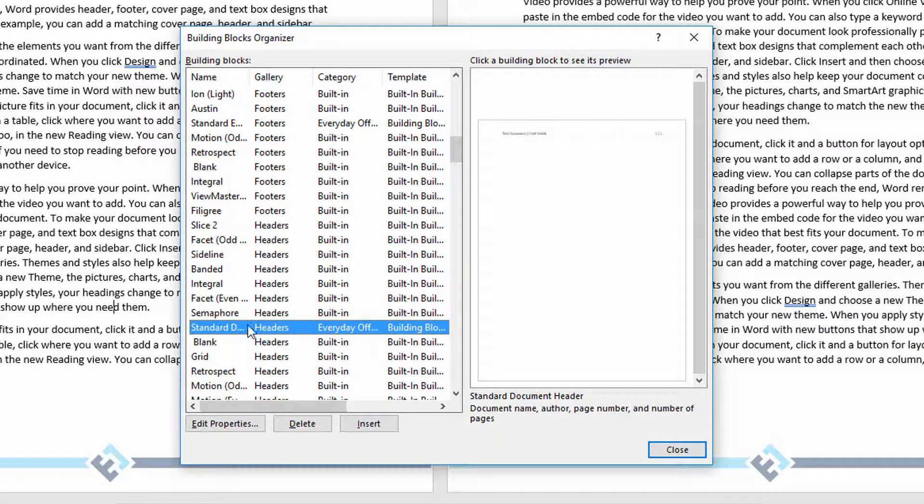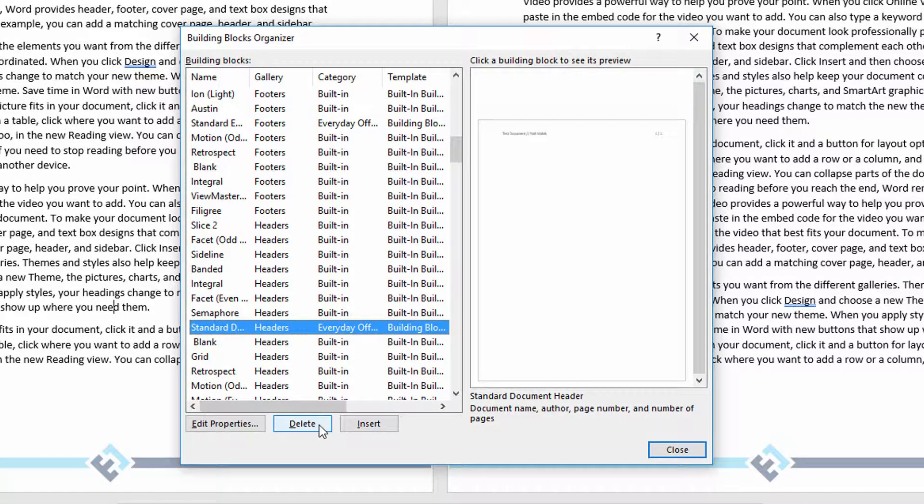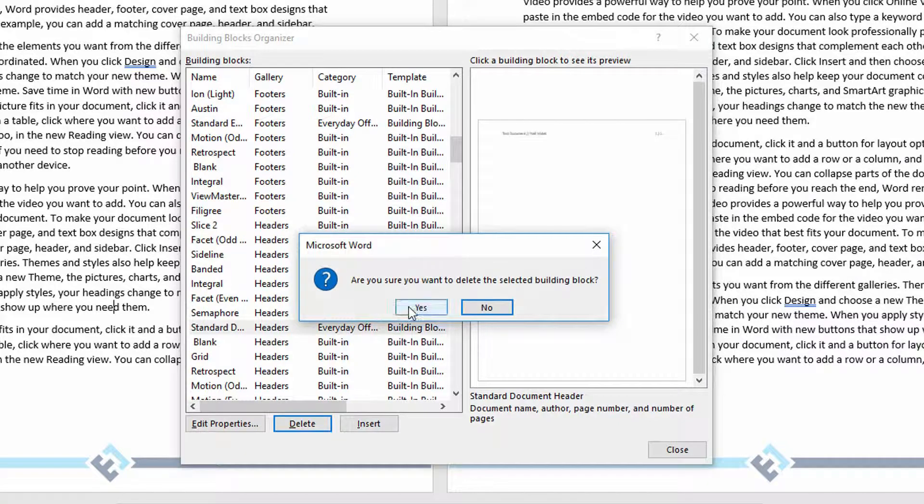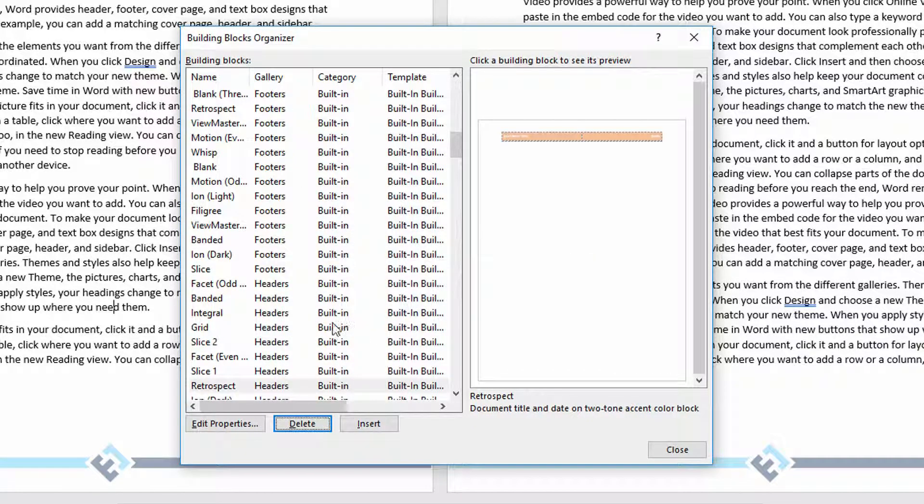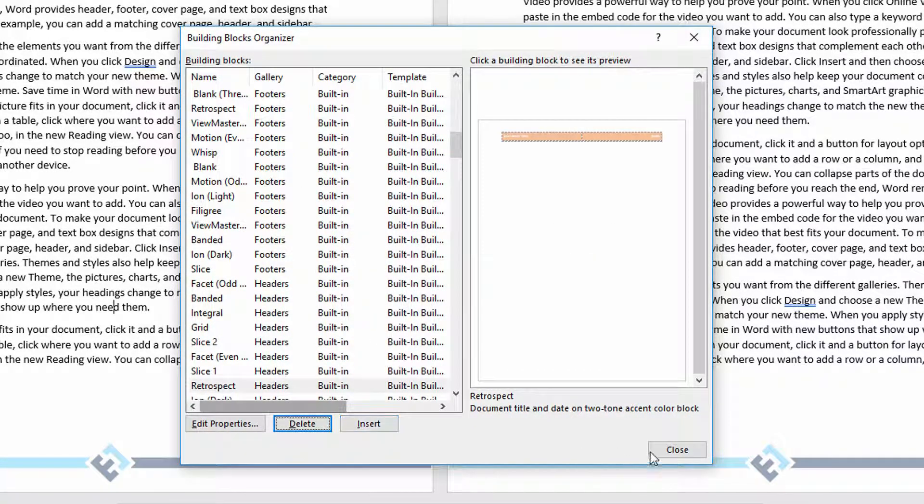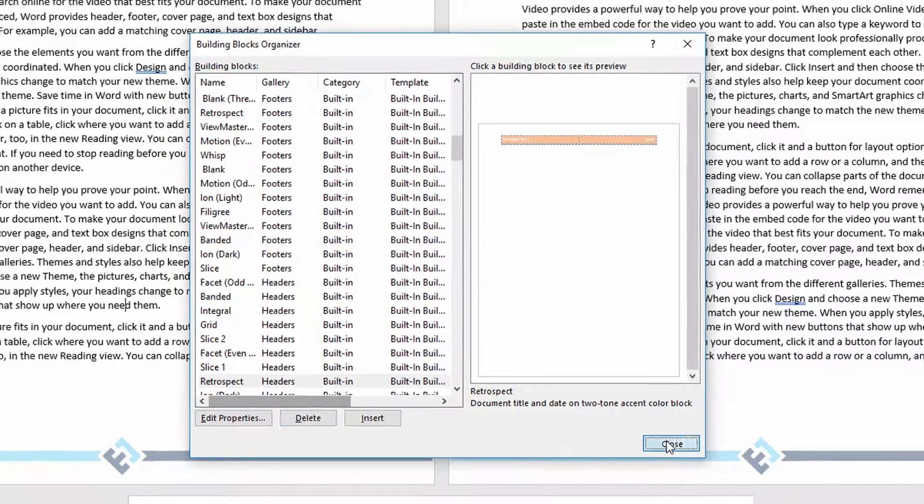Maybe I like my footer, but I don't like my header. Here I'll click on the header, choose Delete, and yes. And now that header is no longer available. And click Close.